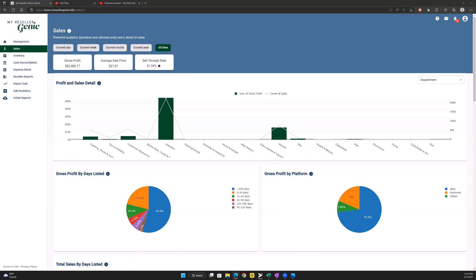Hey everyone, this is Paul with MyResellerGenie, and I'm going to talk about a feature. We actually pushed this out a couple of weeks ago, I just haven't had time to put some instructions out on how to use it. It's basically how you can assign rules to expenses that come in from your bank account to automatically assign a general ledger account and descriptions to them.